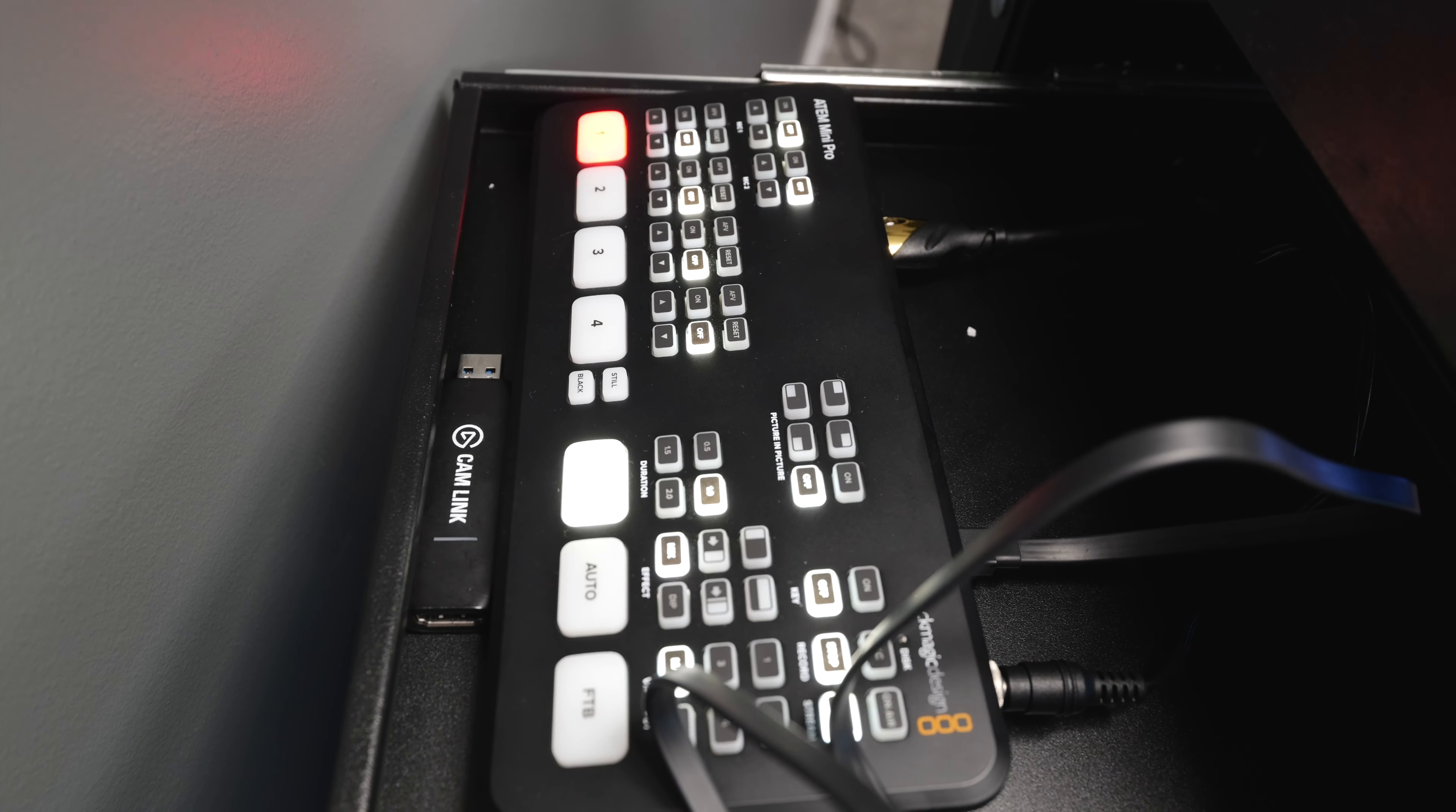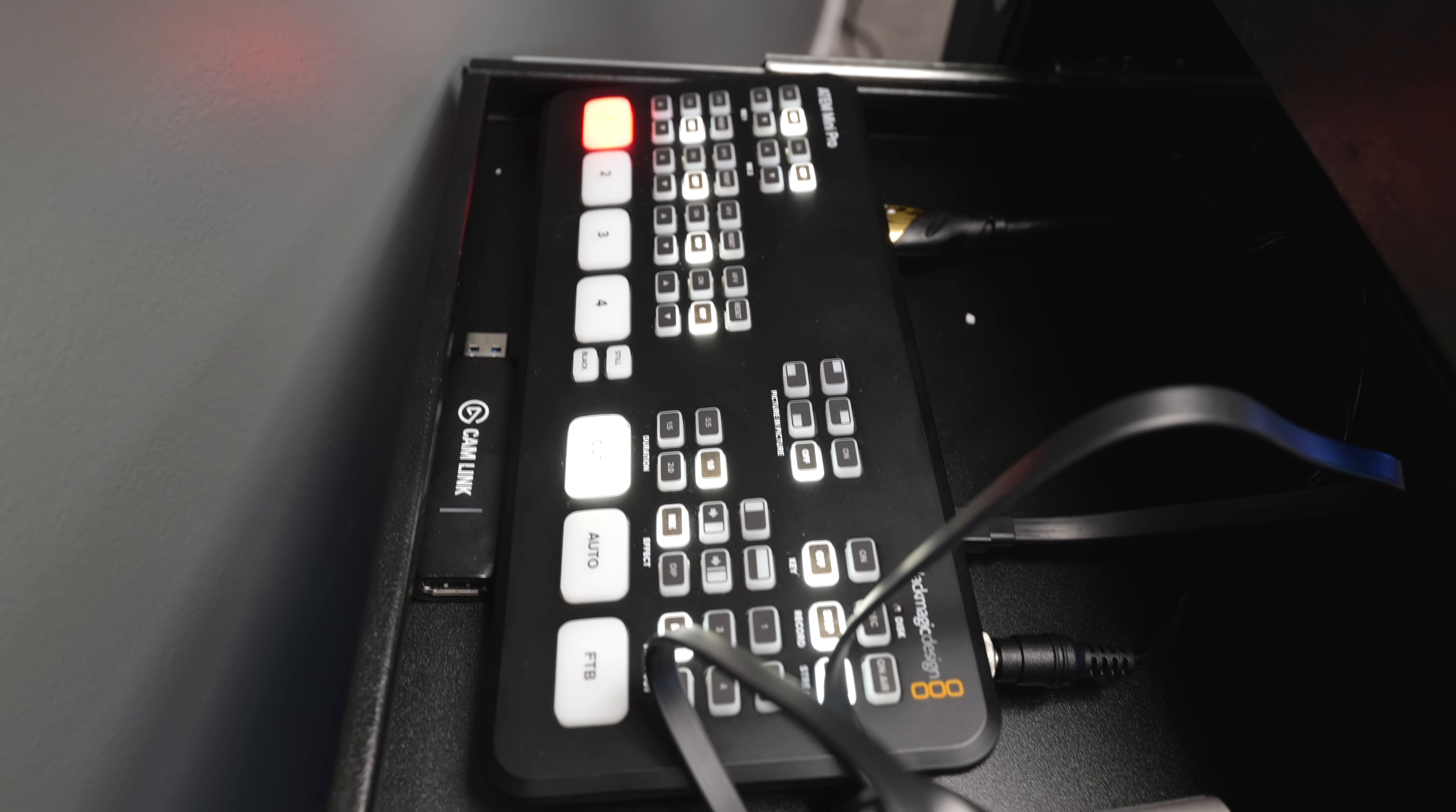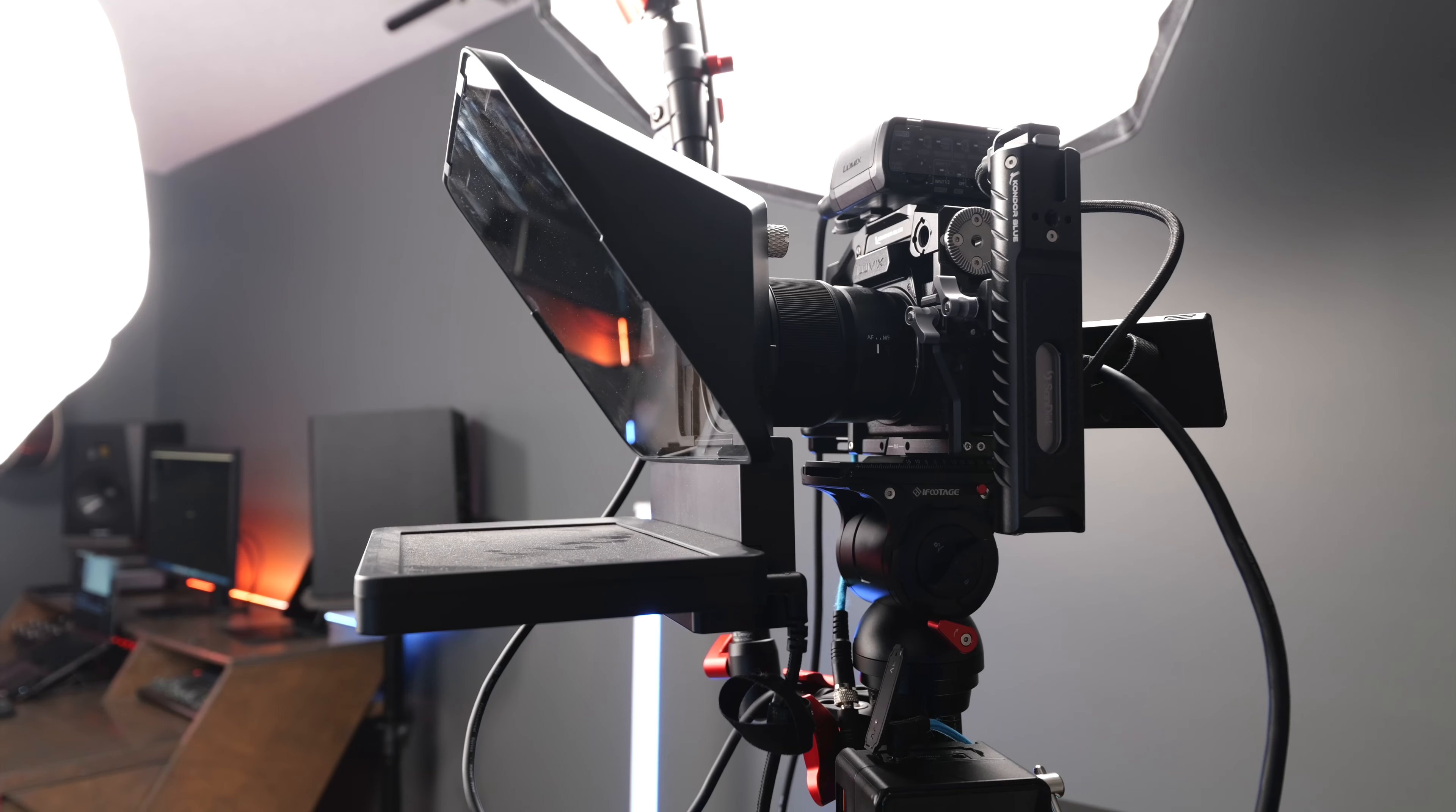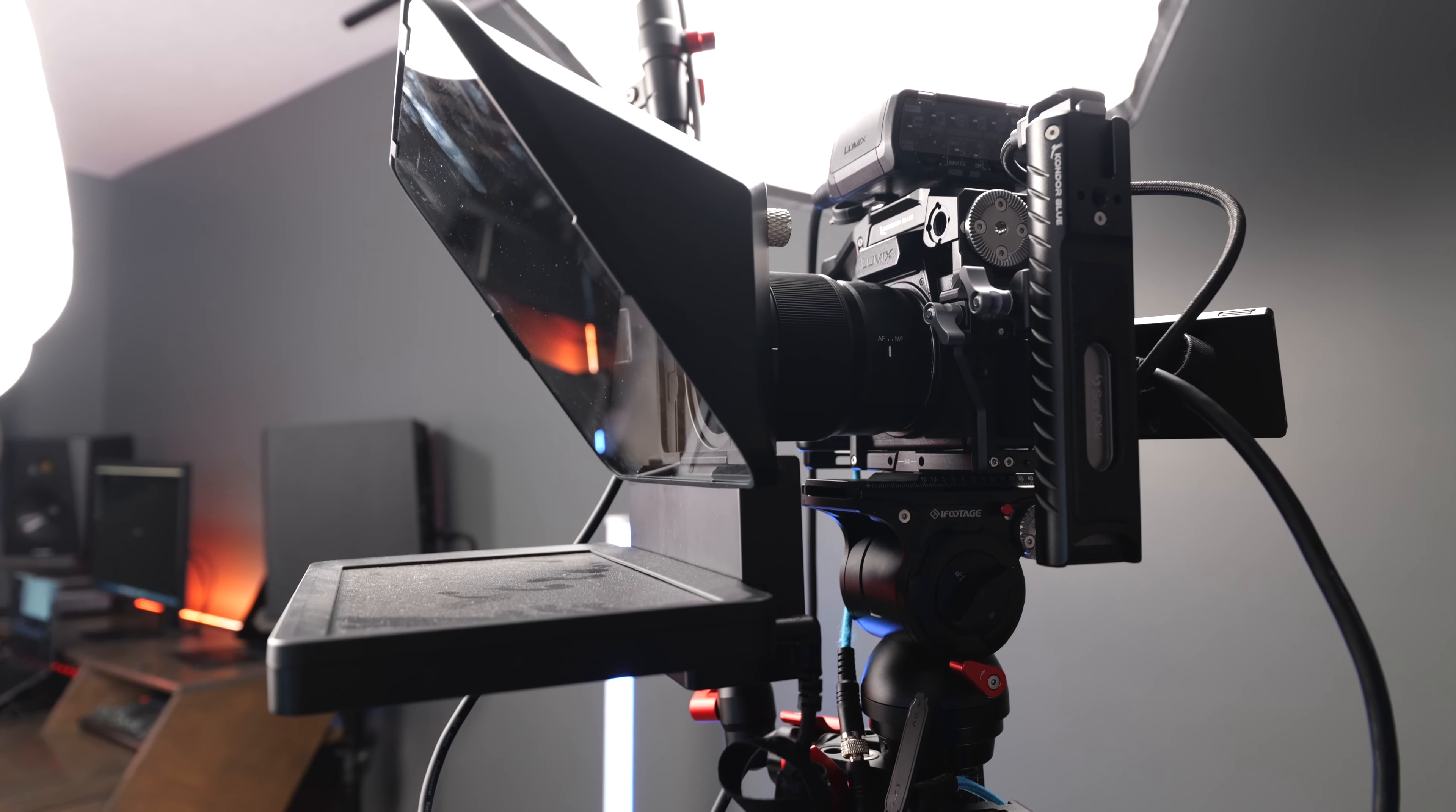And I also run my camera into the ATEM Mini Pro. I use this as a way to display my feed on my Elgato prompter and also I can use this to live stream as well. So there's the whole AV cart setup.